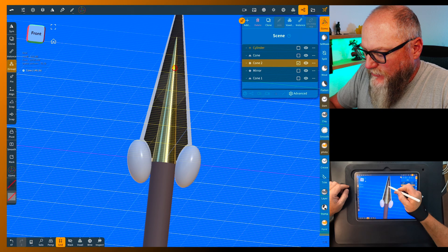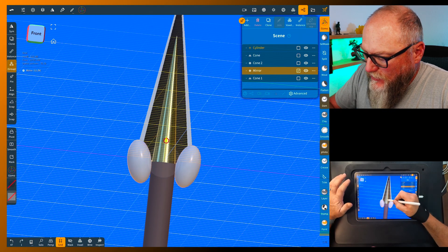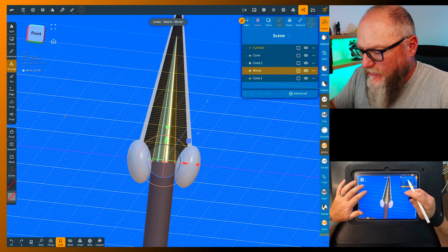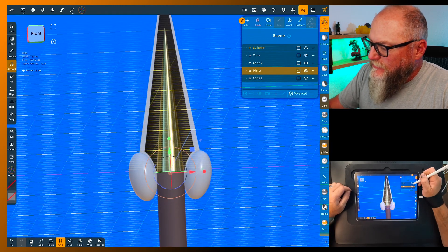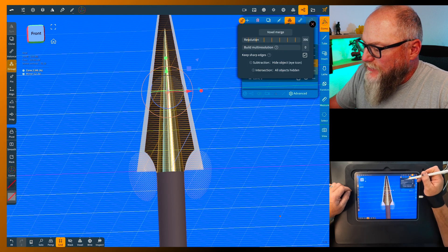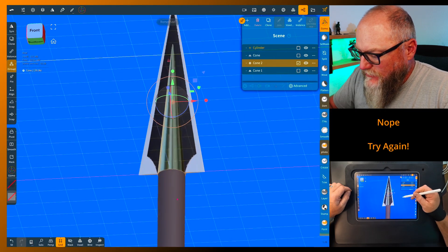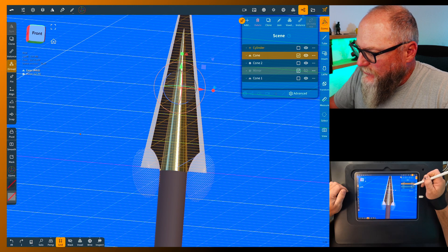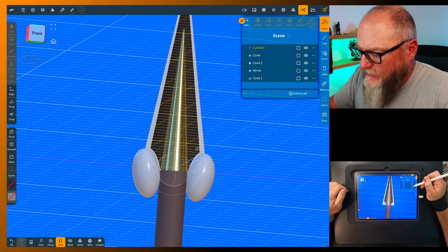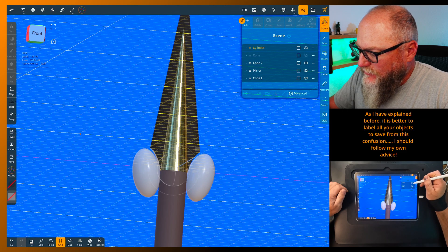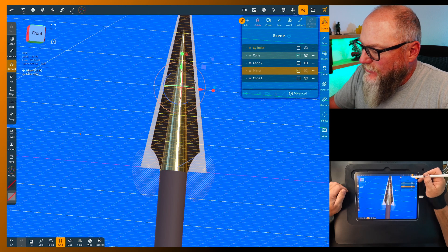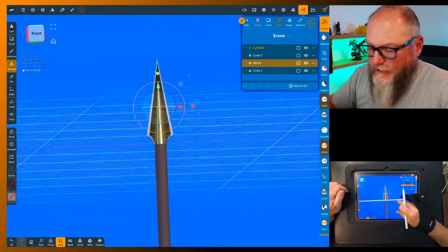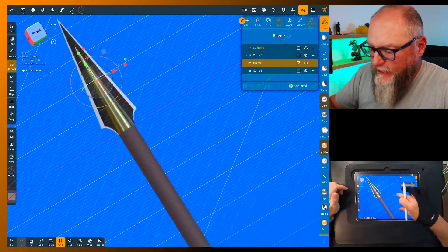We can move this down a little bit and give it just a slightly different look. Turn that off, grab this one and voxel merge that again. It gets confusing when you have these all selected — make sure you have the right one selected. So with this one selected, voxel merge, bring it up just a little bit, nice and sharp, and voxel merge. Now you have a nice cut spearhead — looks good.